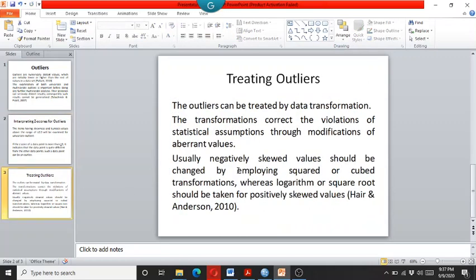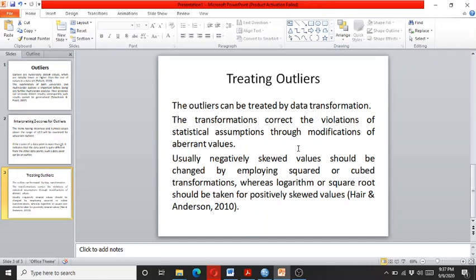So how to treat the outliers? The outliers can be treated with data transformation, and data transformation can help to correct the violations of the statistical assumptions through modification of the aberrant values.